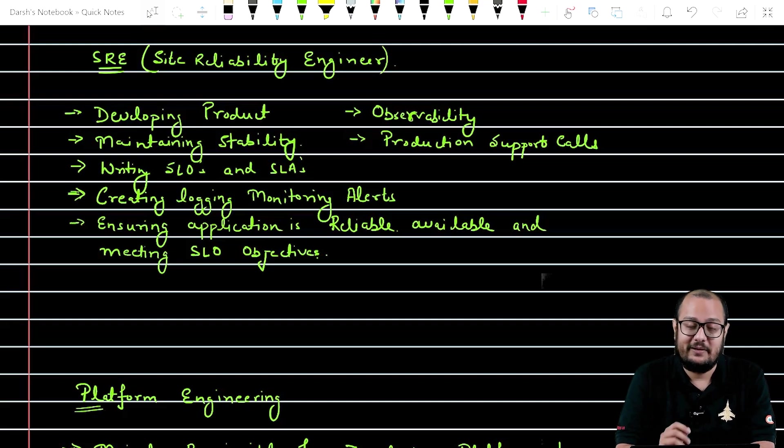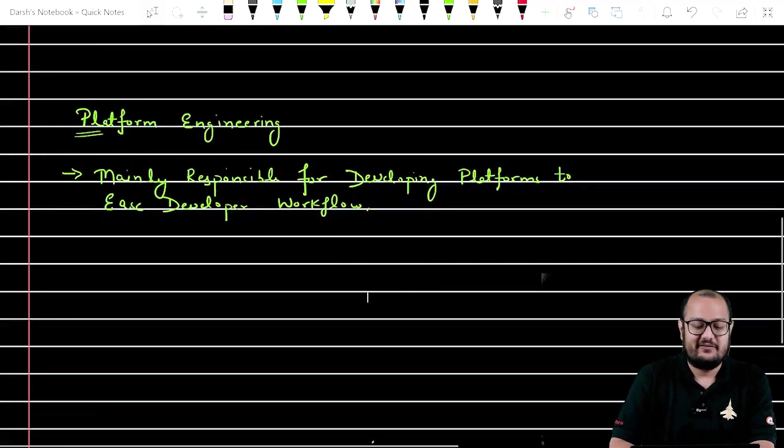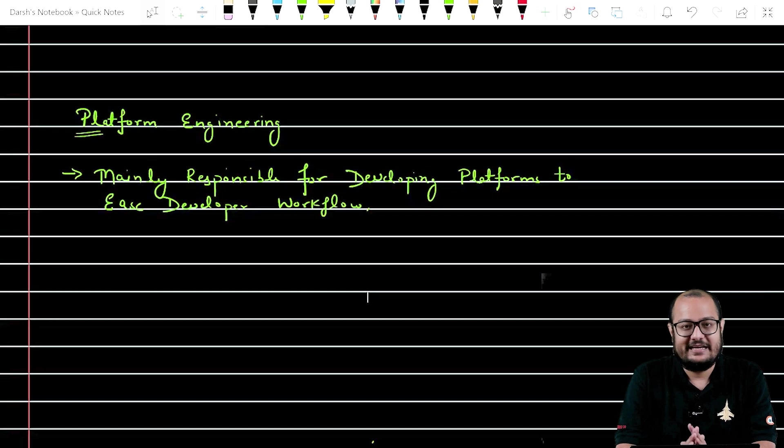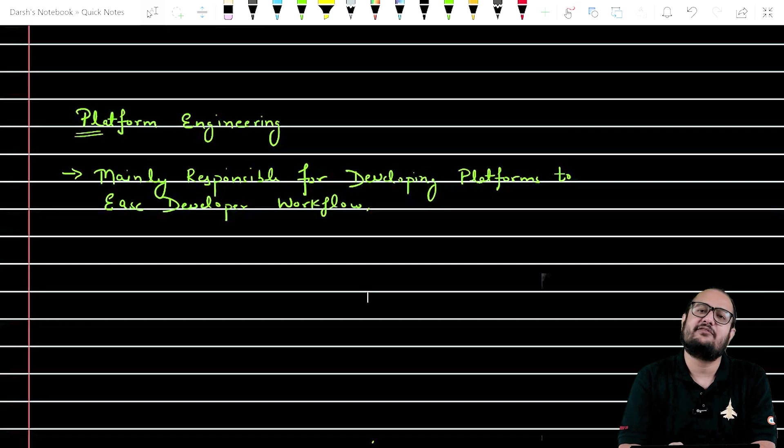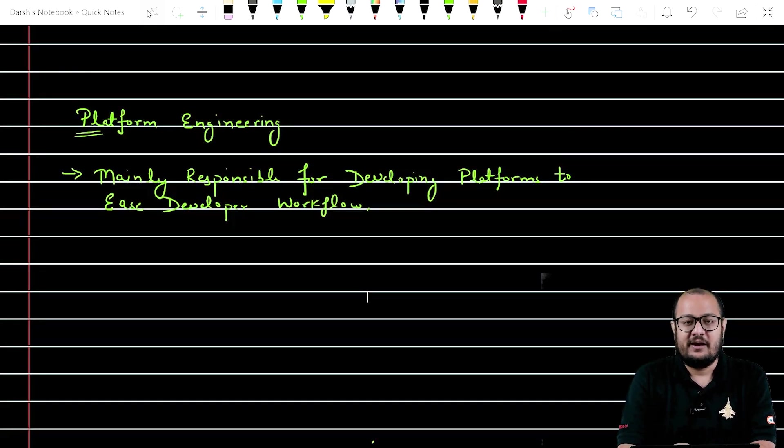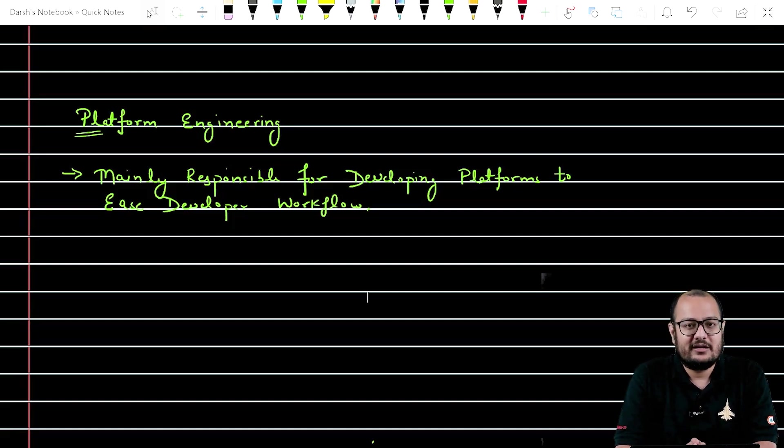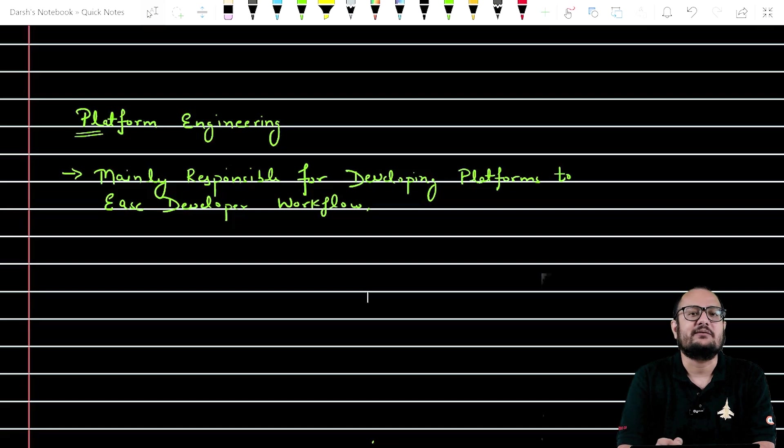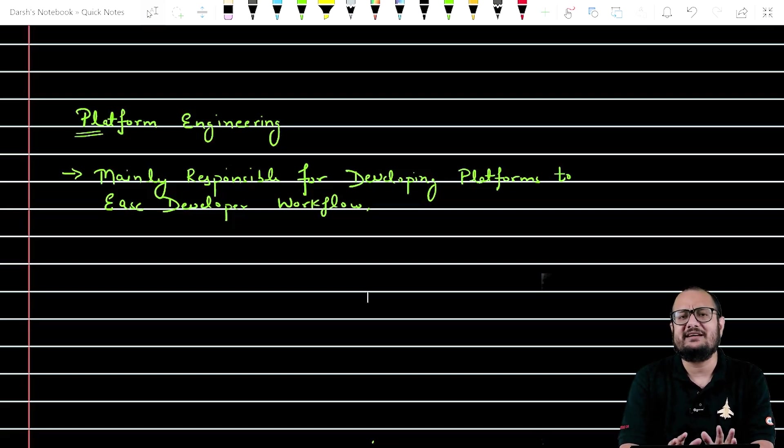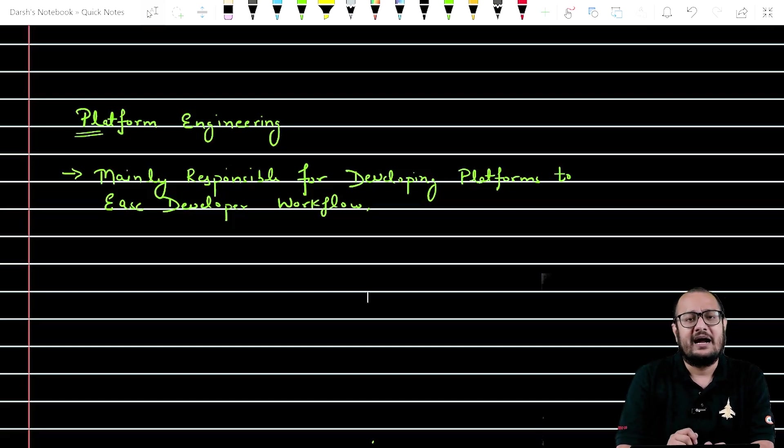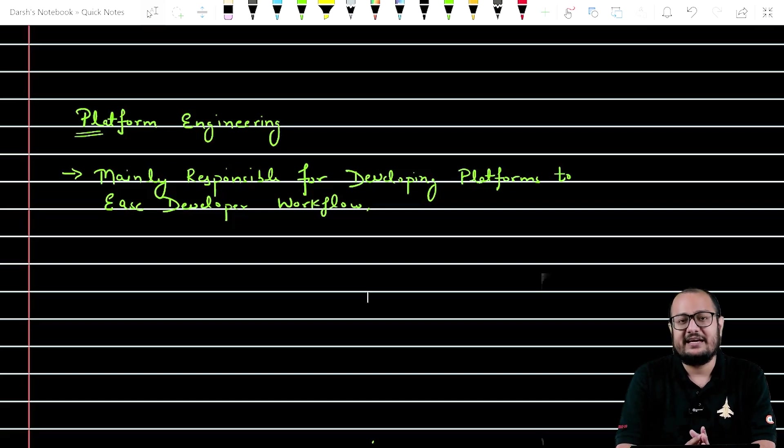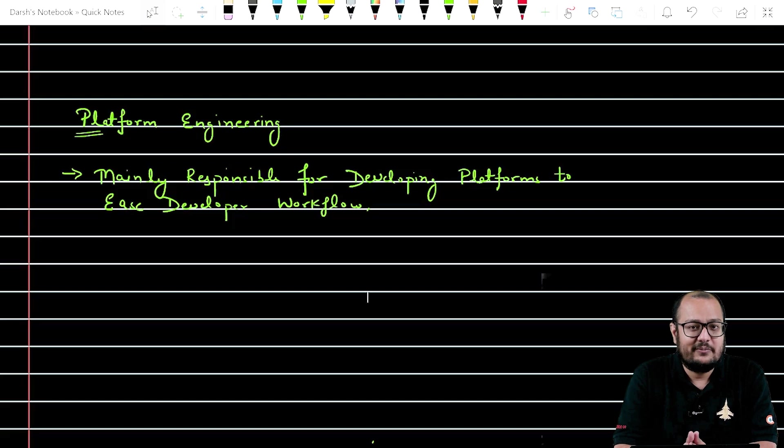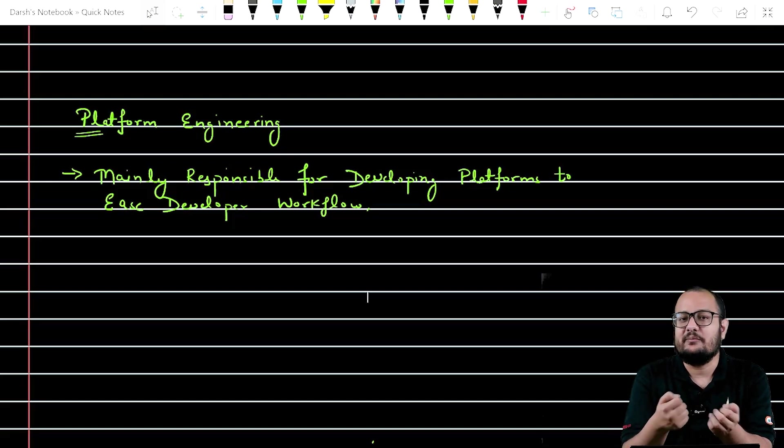Now the buzzword platform engineer. What does platform engineer do? Now let's say DevOps engineer have written an Ansible playbook. They have written some Terraform scripts and they know the internals of those scripts. But the developer team, they are focused on writing the code for the application. So what does platform engineer do? Platform engineers are basically developers who have a knowledge of DevOps as well, and they can also code well. So what platform engineer does is they create a sort of platform for their developers so that they can ease the workflow of developers.